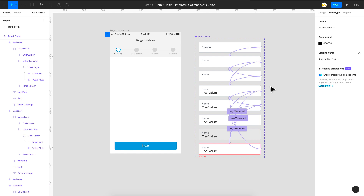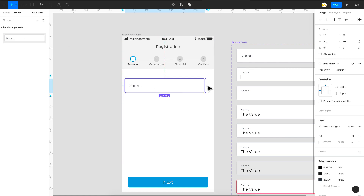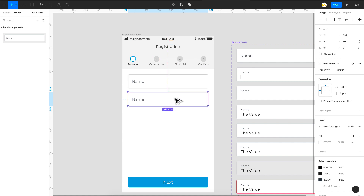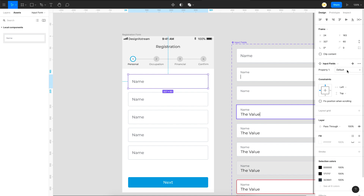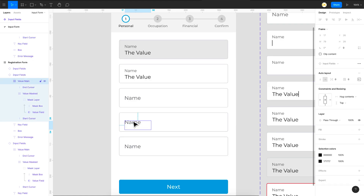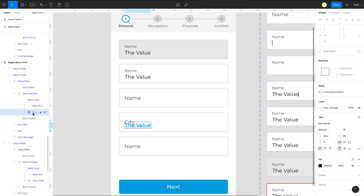Let's preview this to see how it behaves. Go to the assets panel and drag in the input field component you just created. Since it uses auto layout you can give it any width. Duplicate instances and assign different variants — set one to disabled and one to filled state. To change the placeholder text, click on the key field layer and type your label, such as 'City'. Click on the value layer and enter the value, like 'New York'.